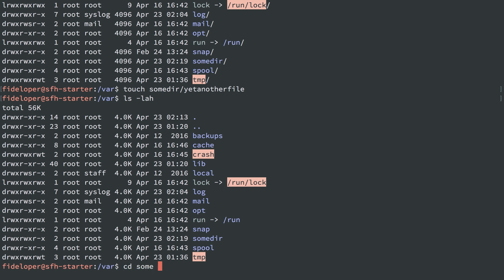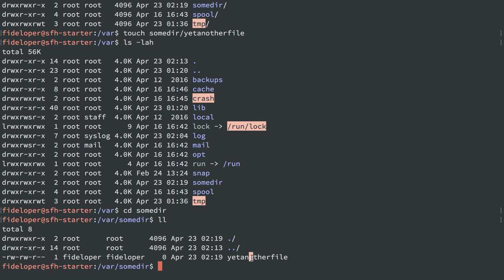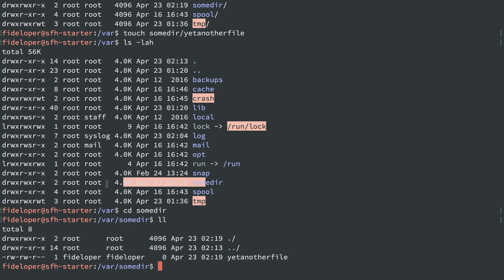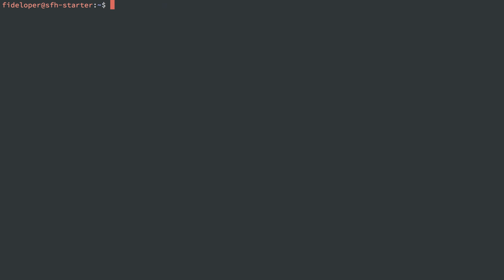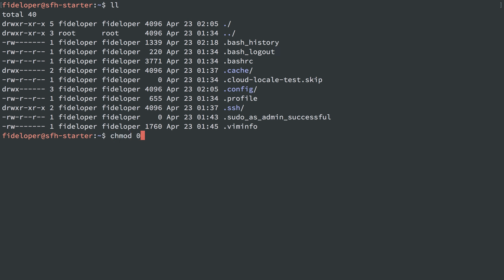Let's review some commands. With chmod and the dash capital R flag it becomes recursive. So I can do something like set group read, write, and execute on the .ssh directory and everything inside of it because of the dash R flag.